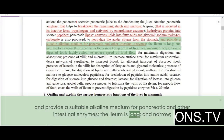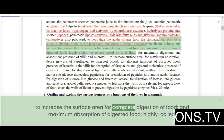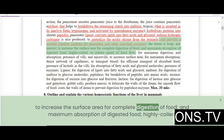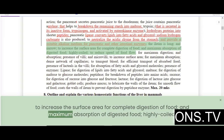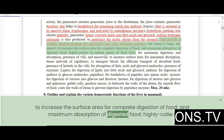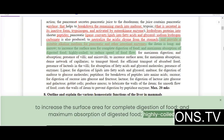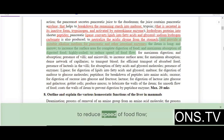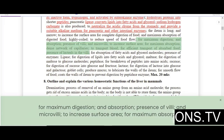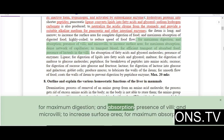The ileum is long and narrow to increase the surface area for complete digestion and maximum absorption of digested food. It is highly coiled to reduce the speed of food flow for maximum digestion and absorption.